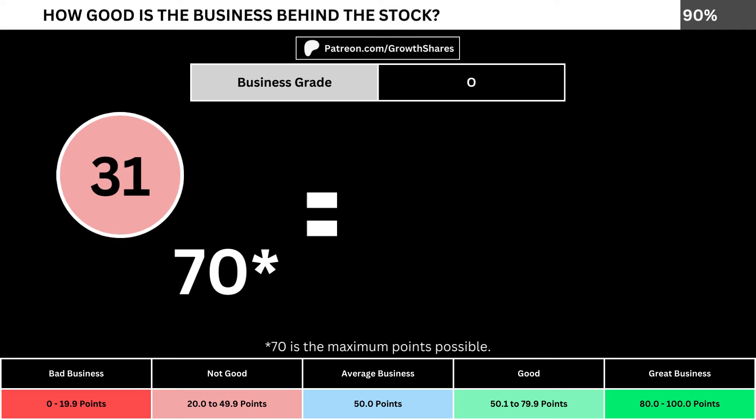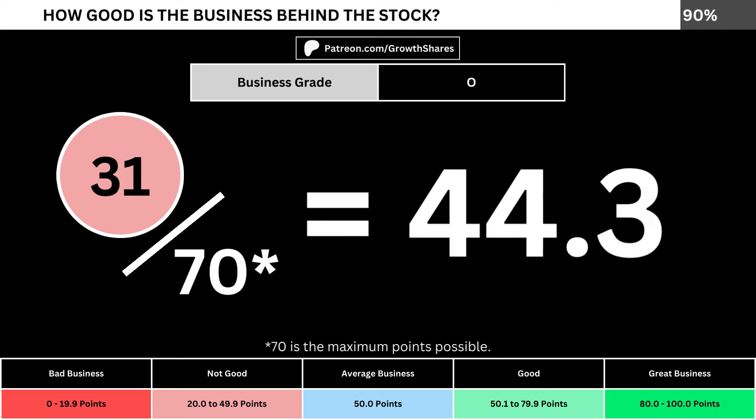Adding everything together, we divide the points awarded by the maximum points possible, which is 70. That gives us the business grade for the company. We want the business grade to be above 50, meaning it has a better than average business.